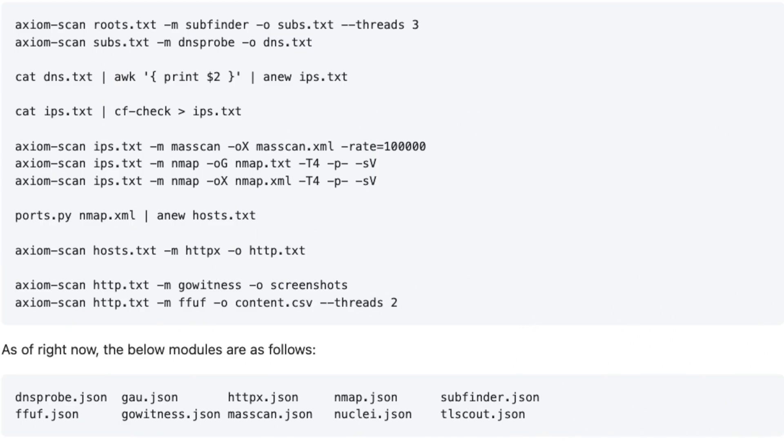You can combine Axiom with Nuclei, with HTTPX — all these tools are in there. Axiom has actually been my primary VPS that I spin up to do any kind of testing. I don't do fleets for everything, but if I need a quick box that's pre-configured with all the web hacking stuff I need, I run Axiom. It's that simple.